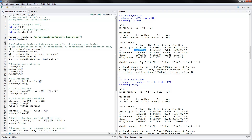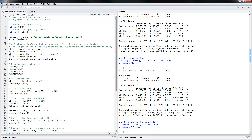Now, how do we do a two-stage least squares estimation? We use ivreg and put the dependent variable first, then the endogenous variable and the exogenous ones. Here would be the instrument — X1 would be the instrument for itself, and X2 would be the actual instruments.